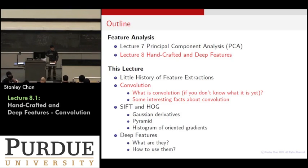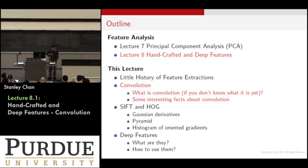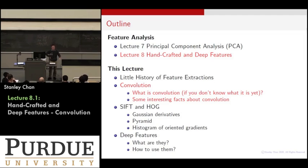Then I will talk about two types of feature extractions that have been around since the 1990s, before deep neural networks. The first one is called the Scale-Invariant Feature Transform (SIFT). The other one is called the Histogram of Oriented Gradients (HOG). These are really principled design methods that are super transparent — you understand what they are doing. And then we will talk about deep features, the magical deep neural networks.